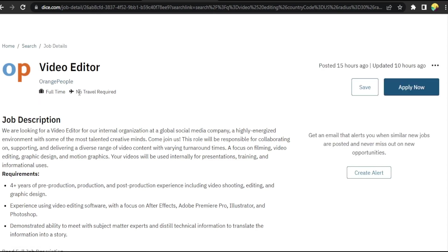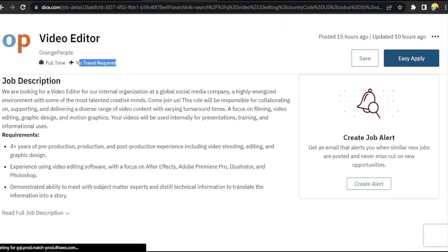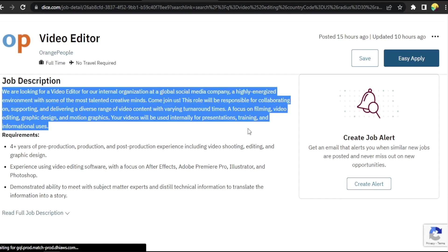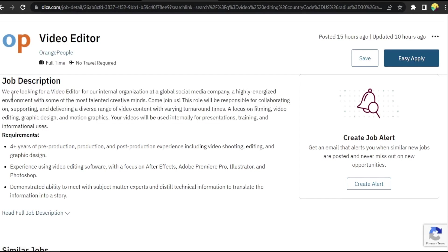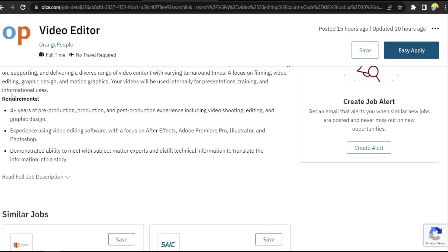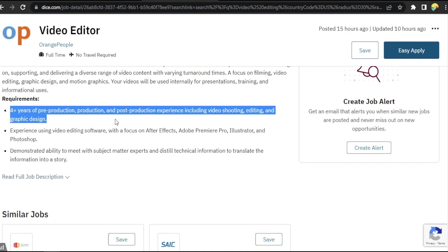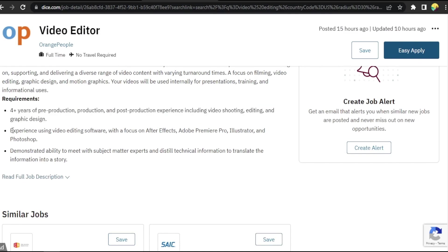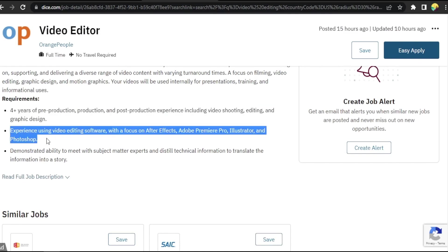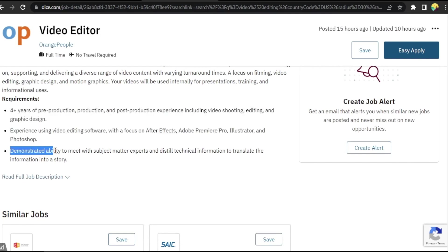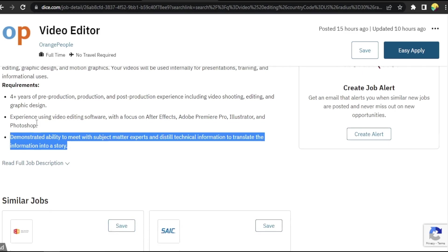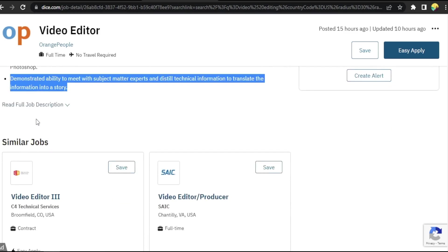no travel required. Let's read carefully the job description and see if it fits us and the requirements - experience using video, ability to meet with subject. Okay, read full